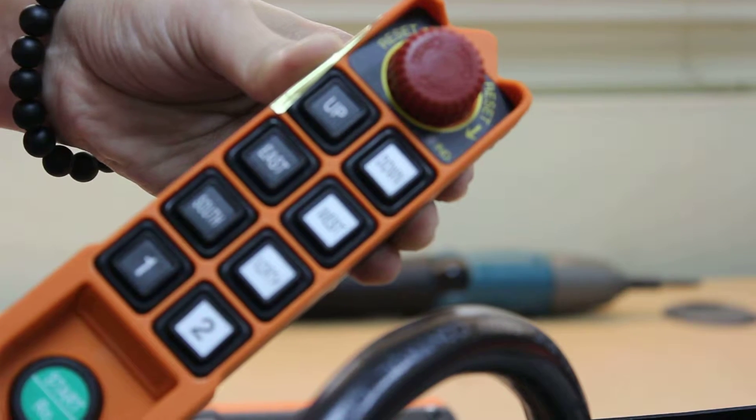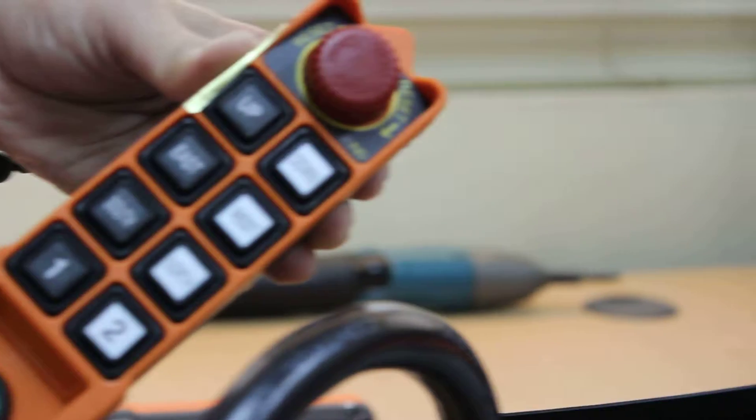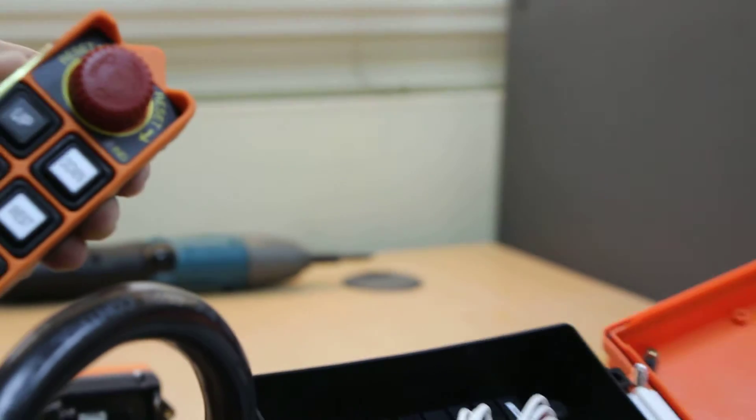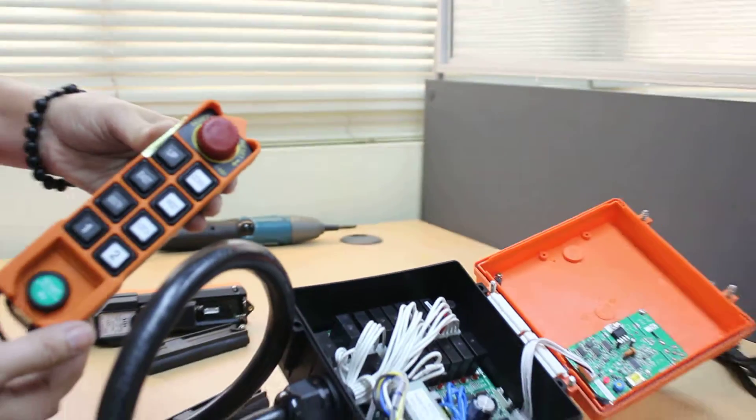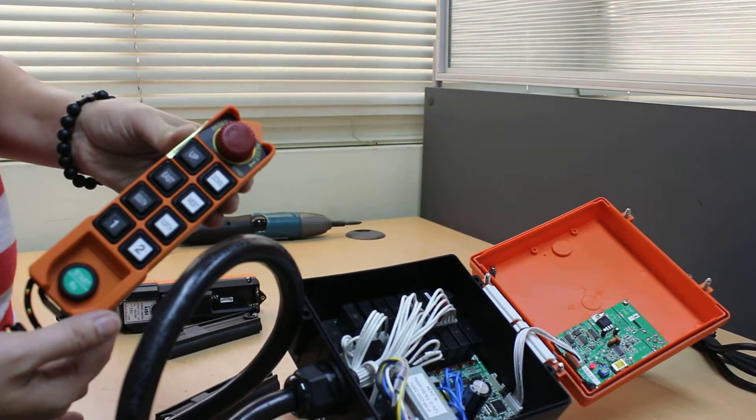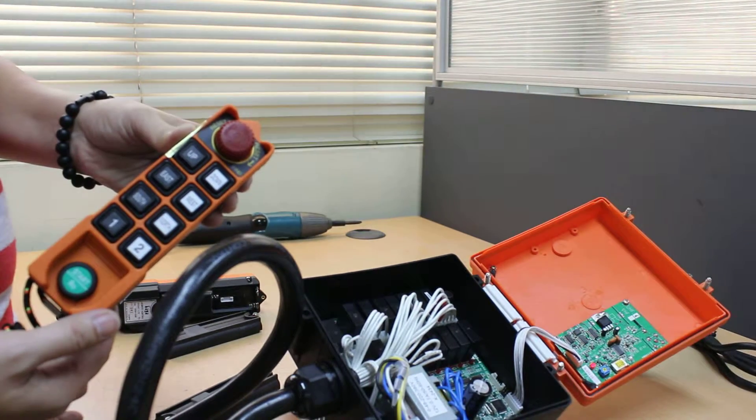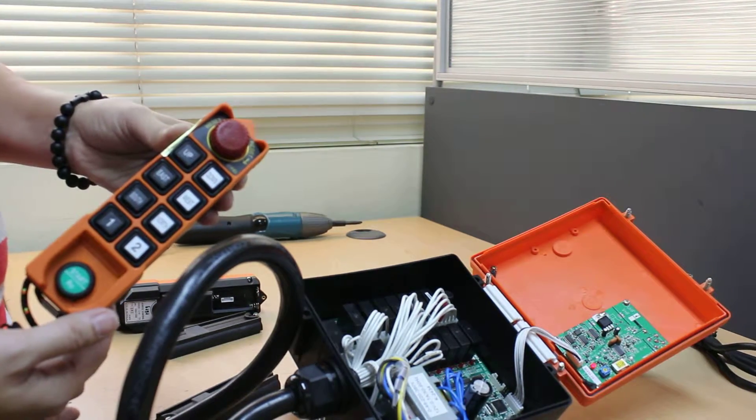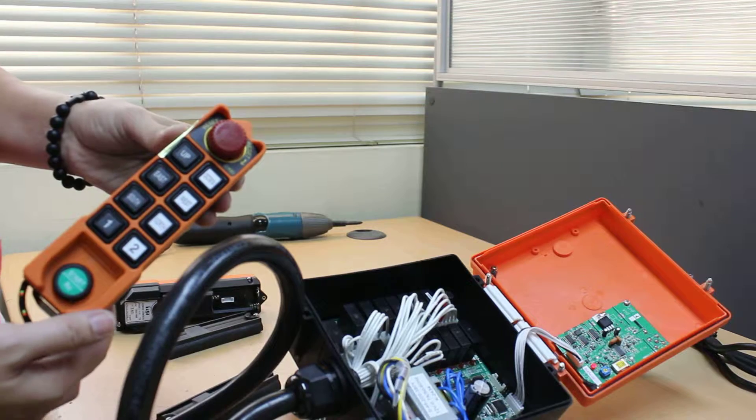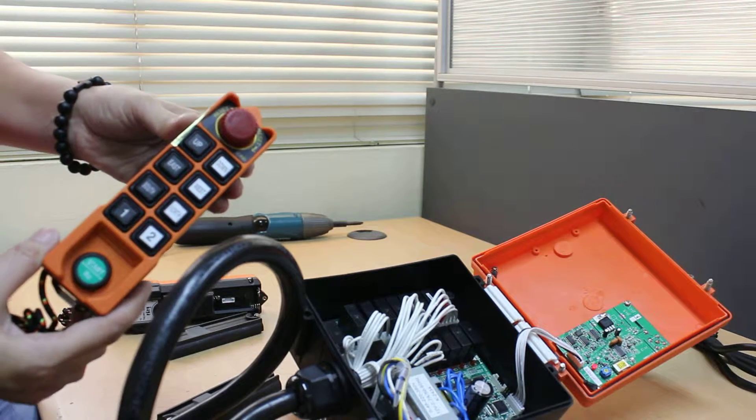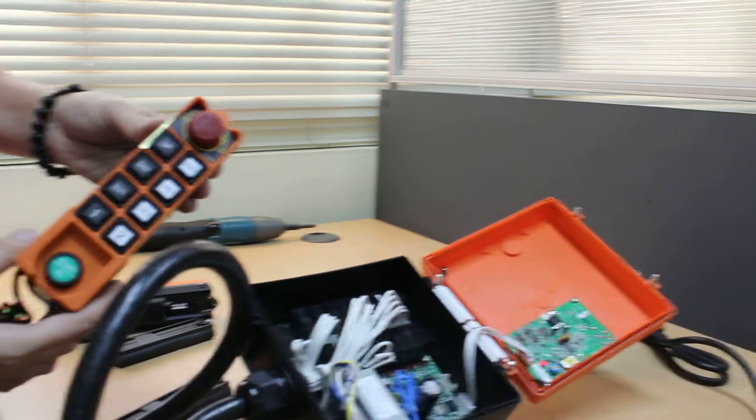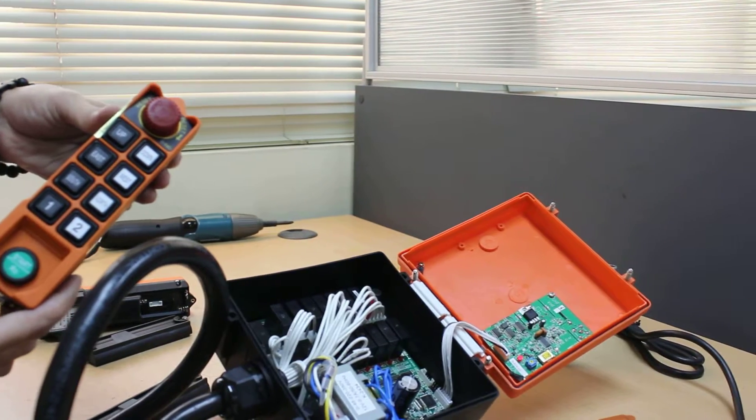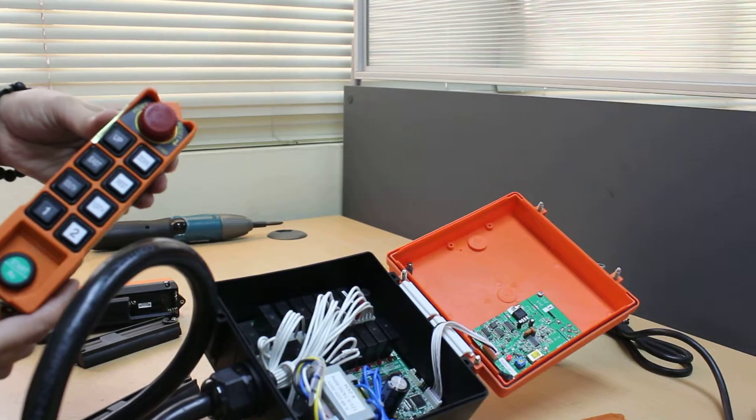The blink of green light is coming, but nothing happened in receiver. The reason is that the ID code in the new transmitter is not matched with the old one. In this video, we show you how to match this ID code using the copier.